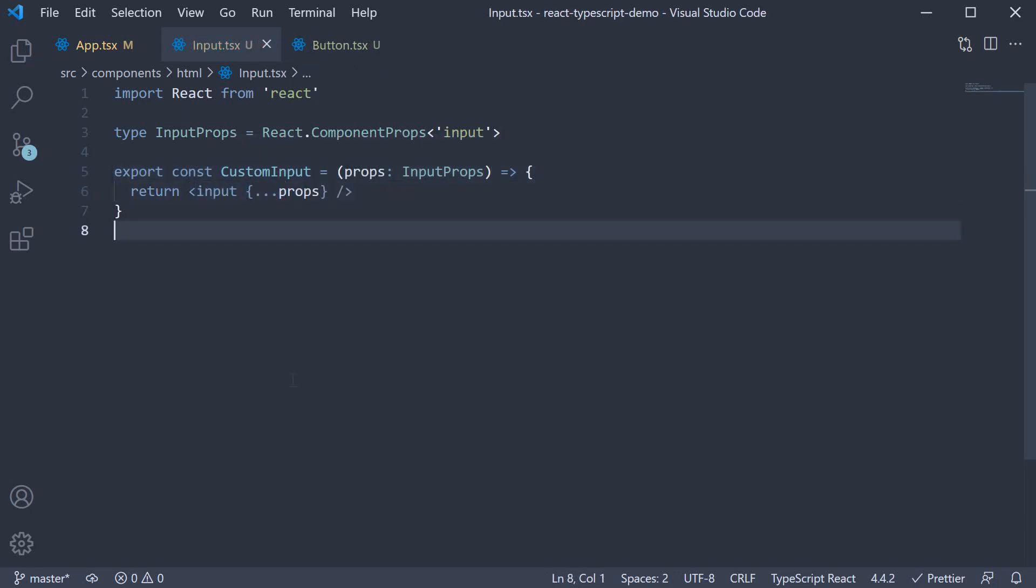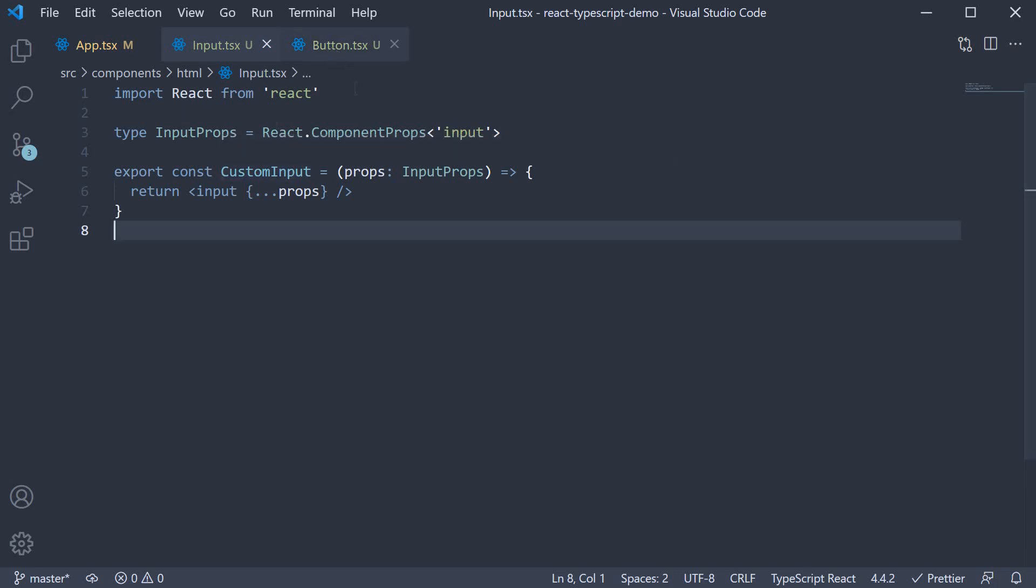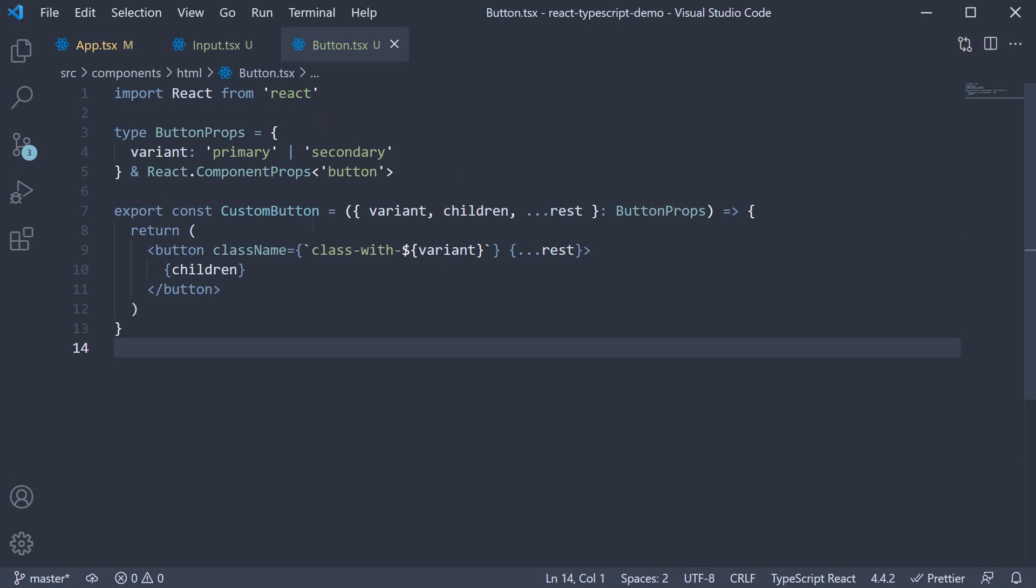So this is pretty much how you wrap HTML elements and add your own types and logic in react.